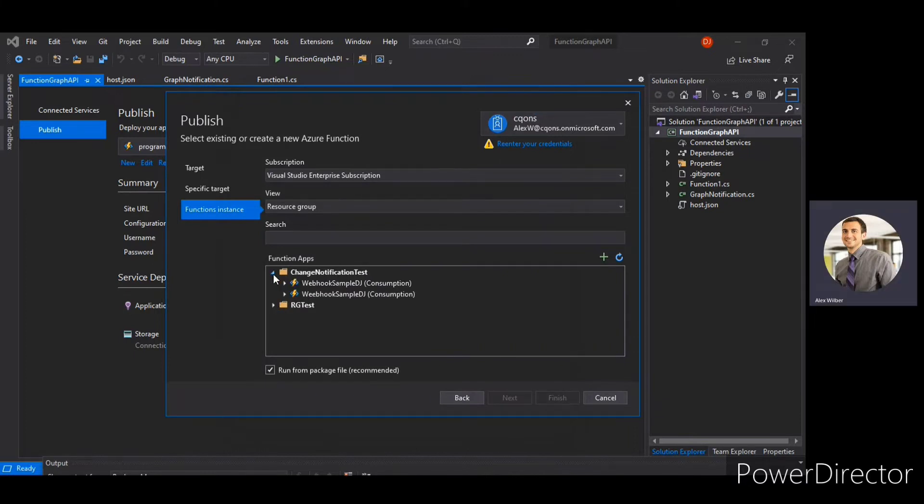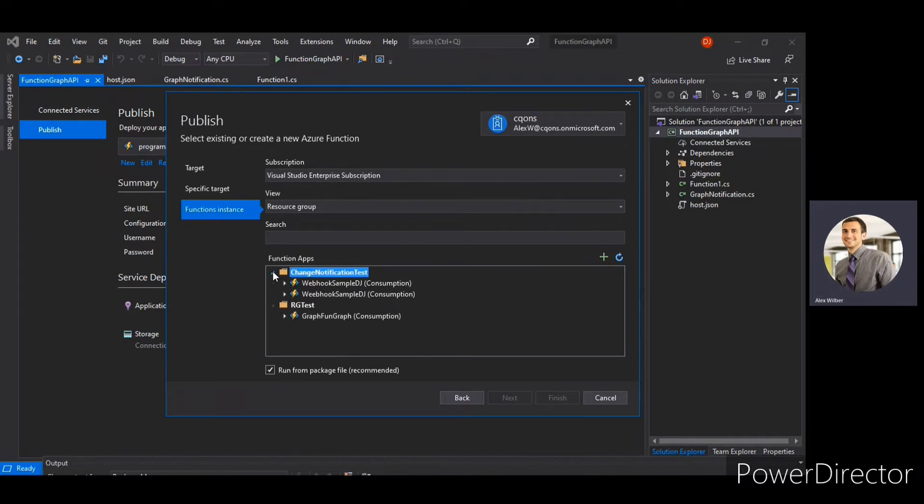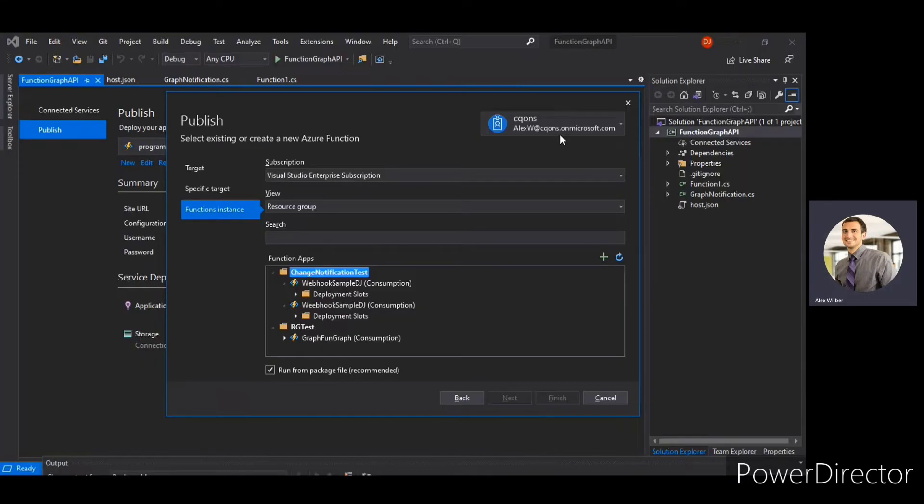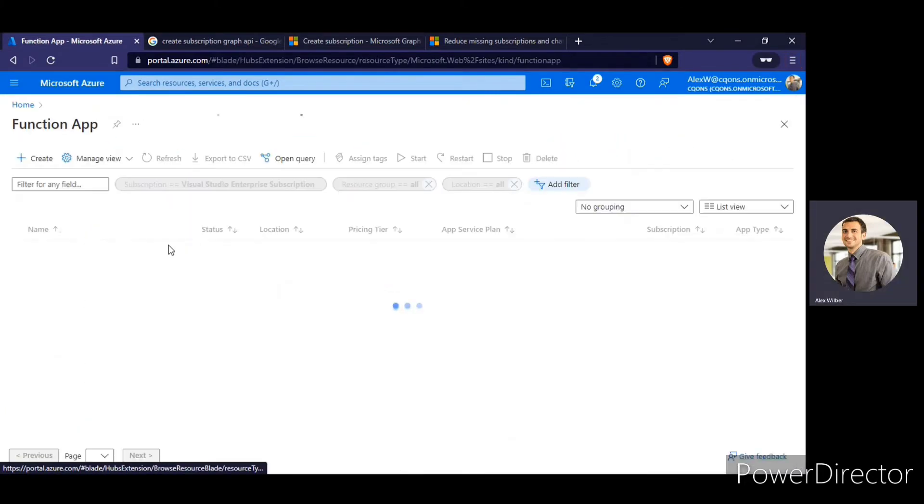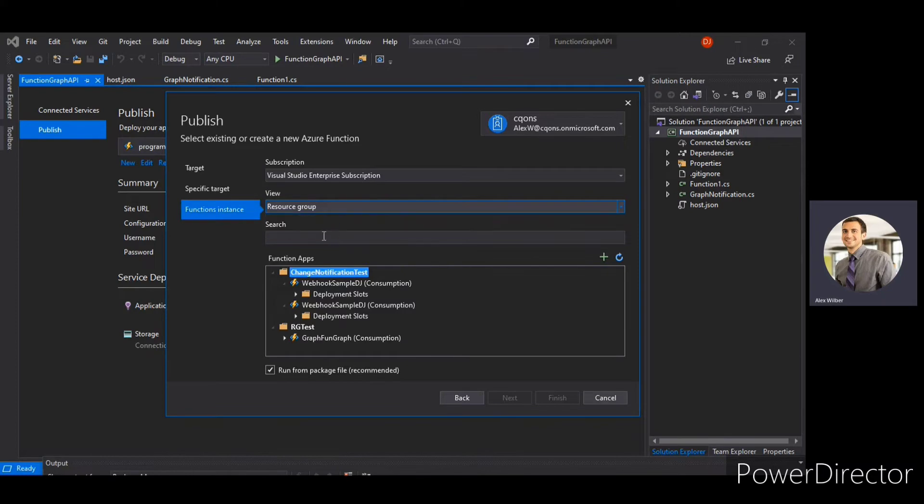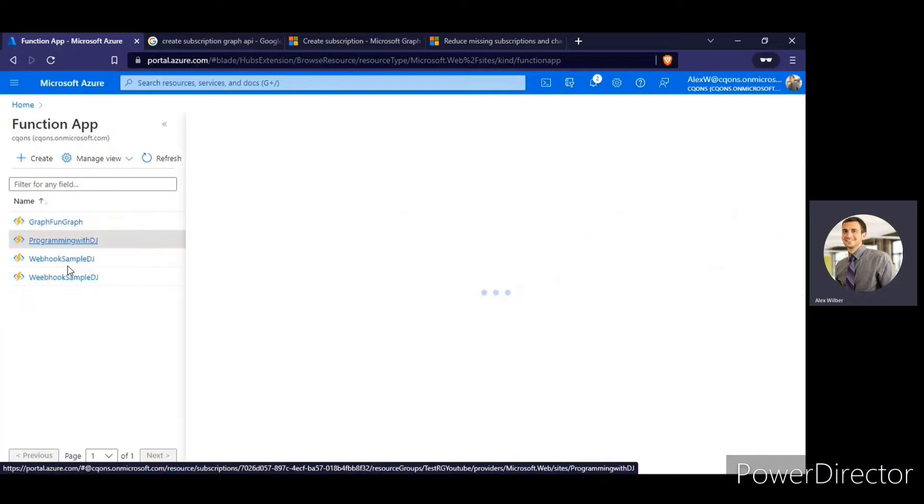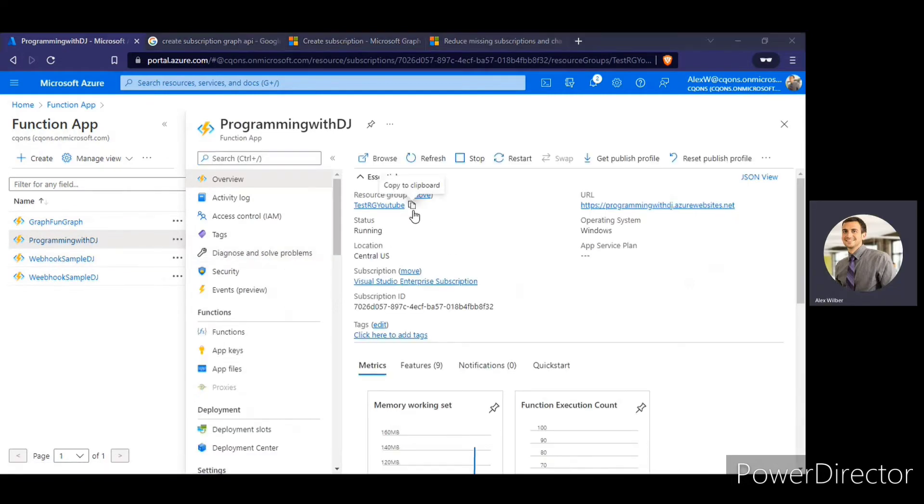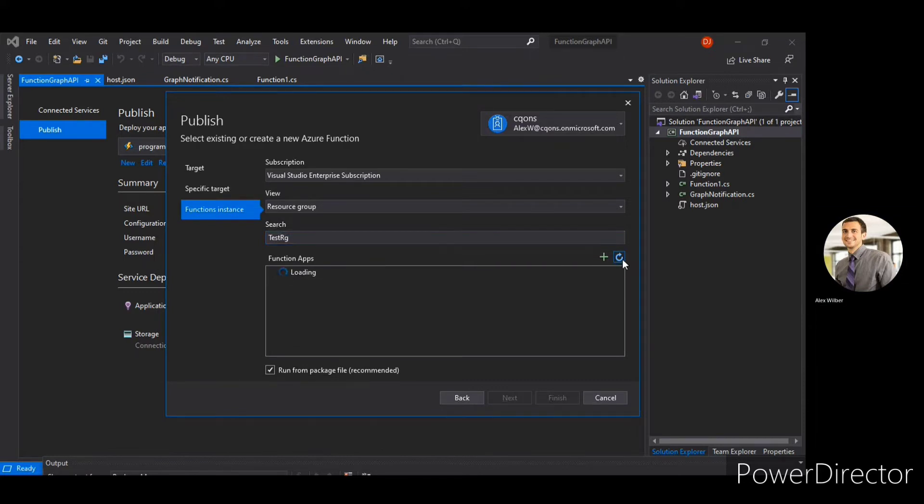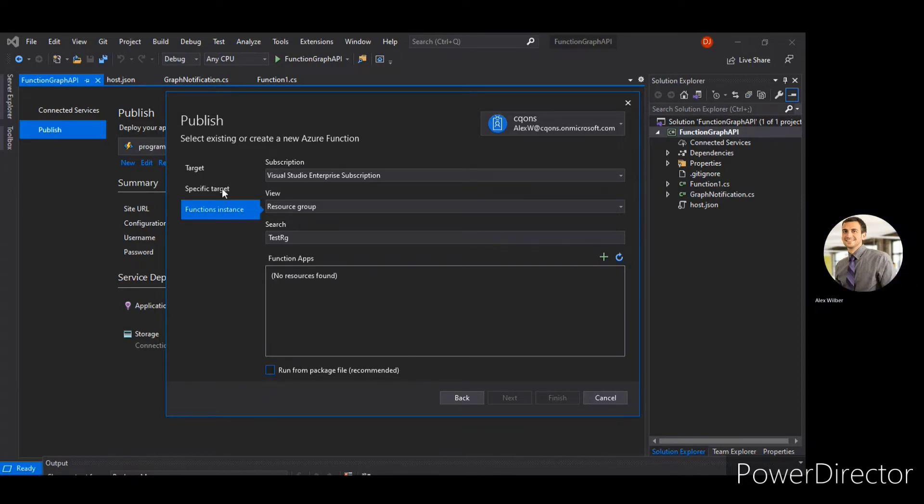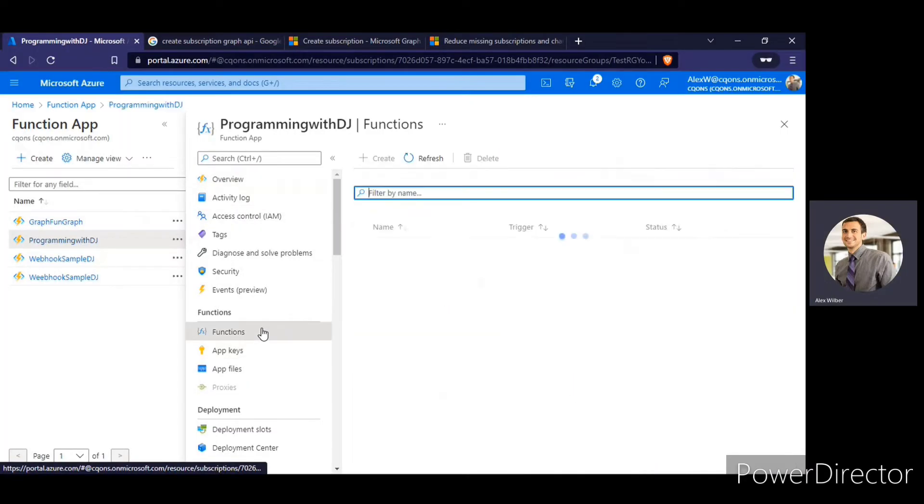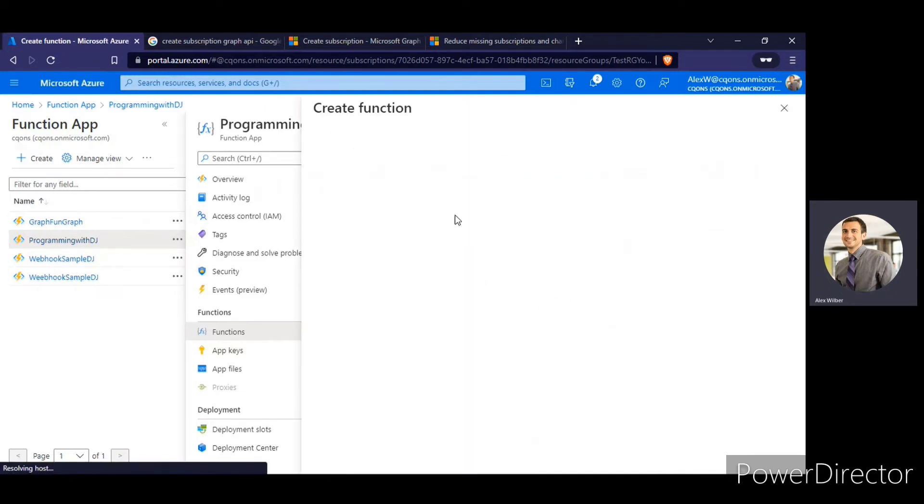Alright, so I don't think the notification test. I don't think our webhook has been supplied here. I go back over the same account. If I go to the function app, it's just showing me programming with DJ here, but not over here. OK, RG test resource group. The resource group which contains this. So programming with DJ. So test RG YouTube is the resource group. It's not yet visible. Maybe I'll have to create a function app here first and then try to deploy it. Override it from that particular window.